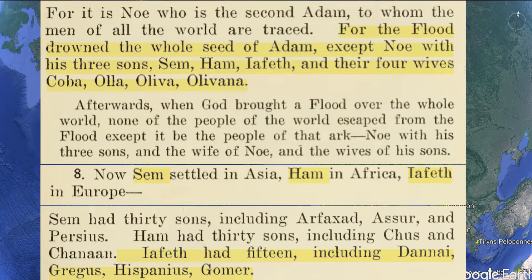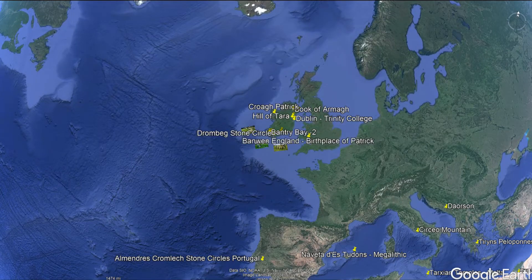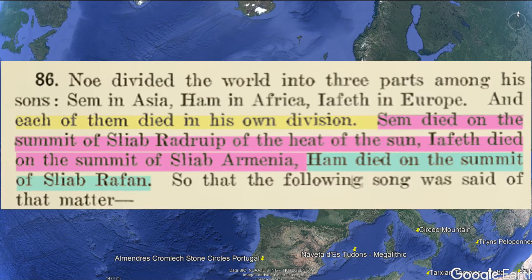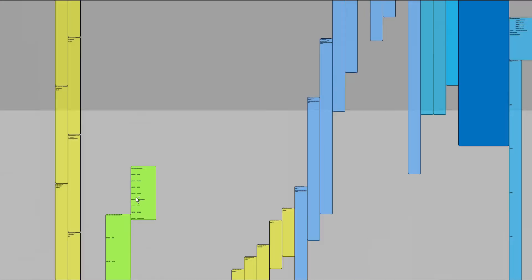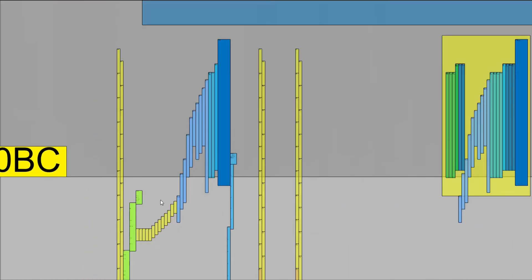It has the wives' names, something that's interesting. I come across that a lot in this lore, and the names are all different in different languages all over the world, but sometimes they list their names. They have Koba, Ola, Olava, Olavana as the wives of Noah, Shem, Ham, and Japheth. I just wanted to show you some clippings of the text I thought were interesting. Right here it has where Shem, Ham, and Japheth died, supposedly. I have the genealogies to the Firbolg set in here up to Japheth.